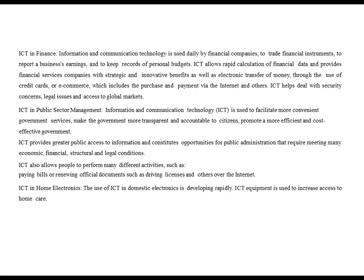ICT in finance. Information and communication technology is used by financial companies to trade financial instruments, to report business earnings and to keep records of personal budgets. ICT allows rapid calculation of financial data and provides financial services companies with strategic and innovative benefits, as well as electronic transfer of money through credit cards or e-commerce, which includes purchase and payment via the internet. ICT helps deal with security concerns, legal issues and access to global markets.